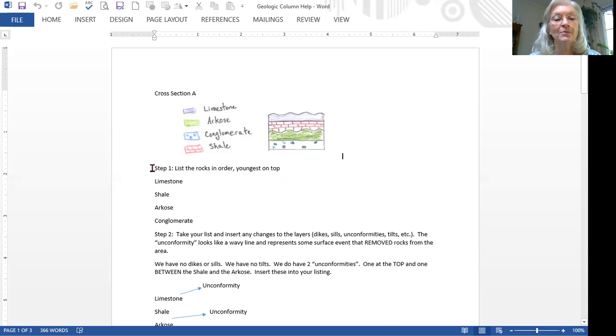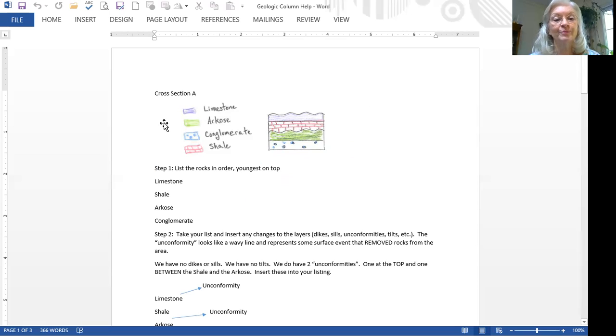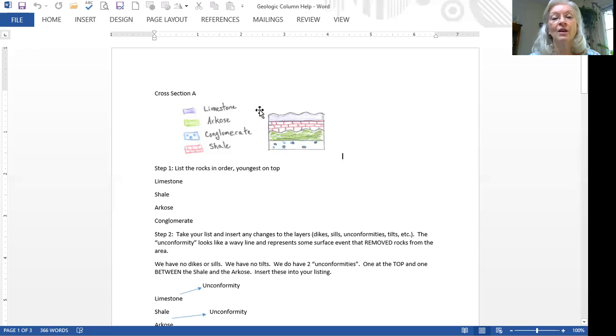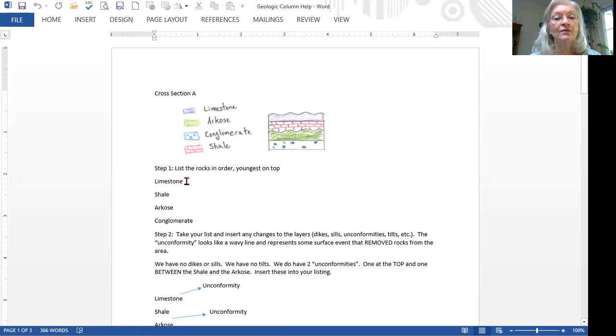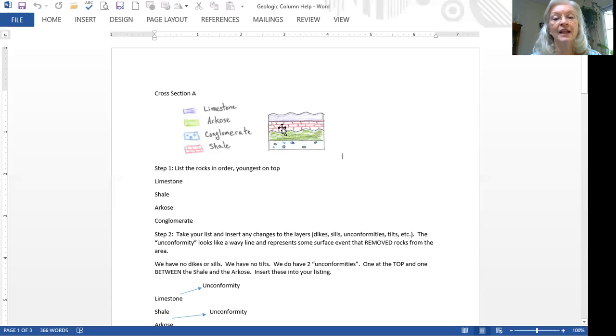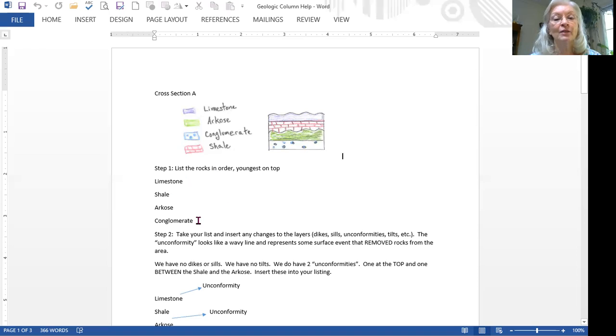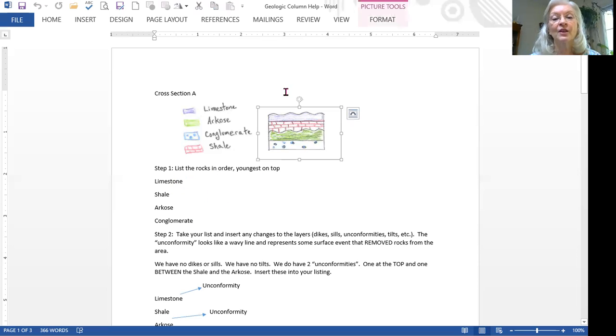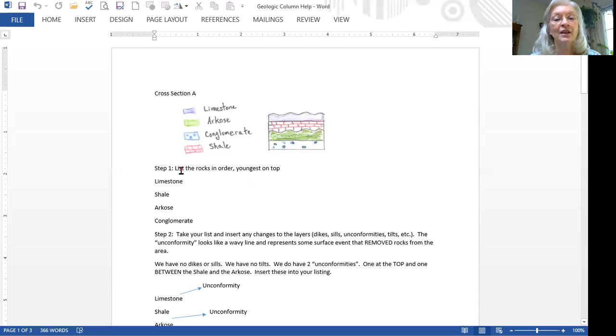So the steps that you use to draw the geologic column for this cross-section. The first step is to list the rocks in order and we start with the youngest rock on top. So you can start at the top and you'll notice that if we start at the top, the first layer we come to is limestone. If we came down, the one below that is shale. After that is our arcose, and then finally conglomerate is our bottom layer. So we've listed our four rocks just in the layer that they've occurred in, top to bottom and the list goes top to bottom.